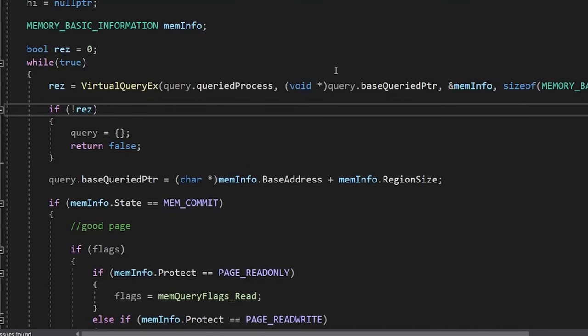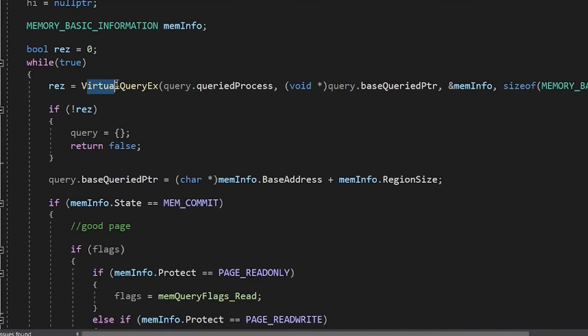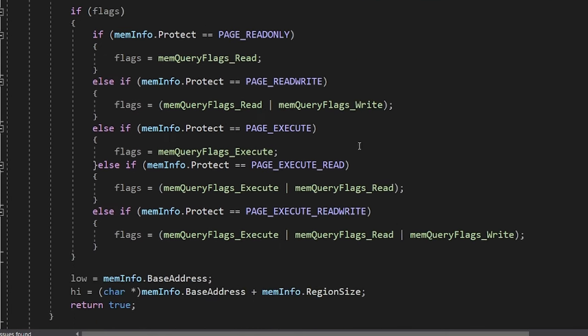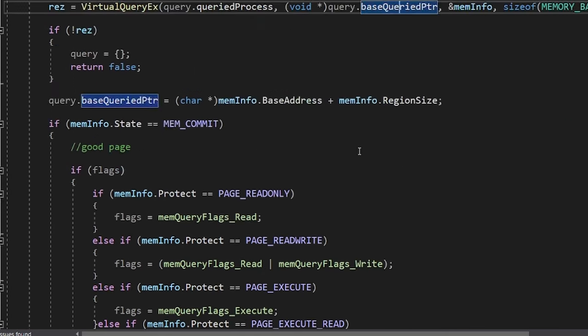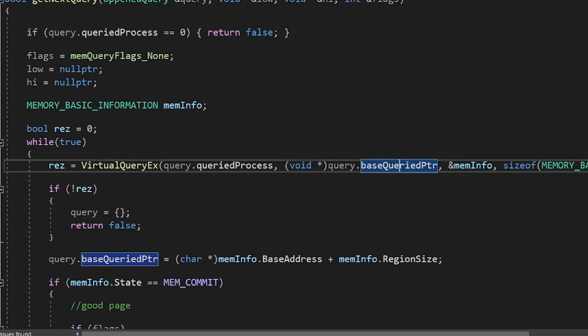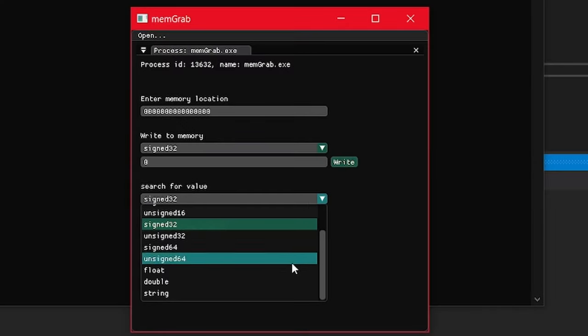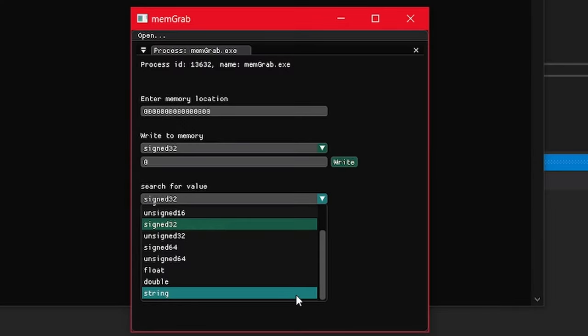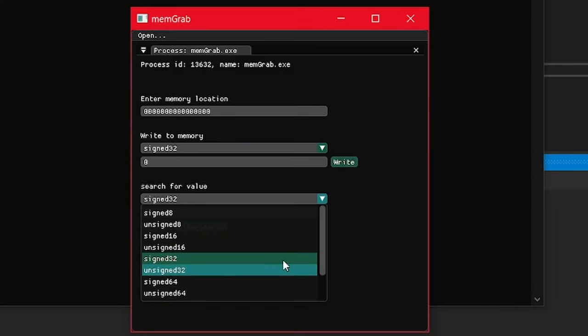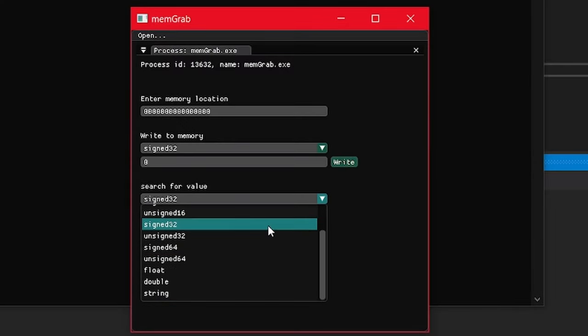The API is quite nice, you just call virtualqueryx until it returns false, and it will give you each page one by one. Now you just have to search for that value. As a quick note, you have to guess the type of the value, but usually people just use ints.